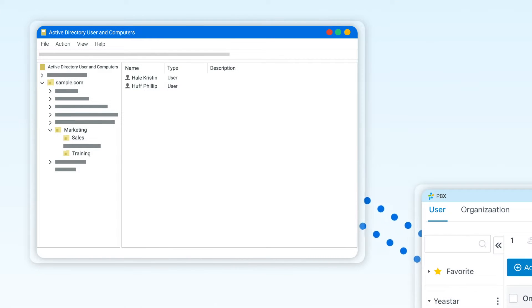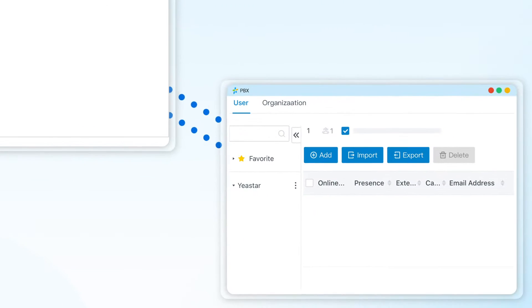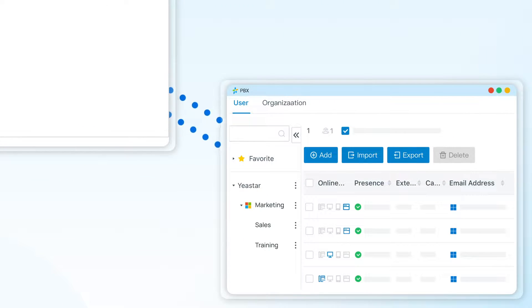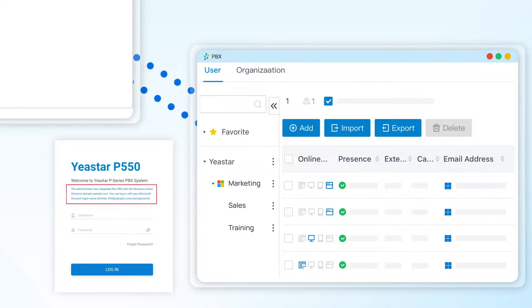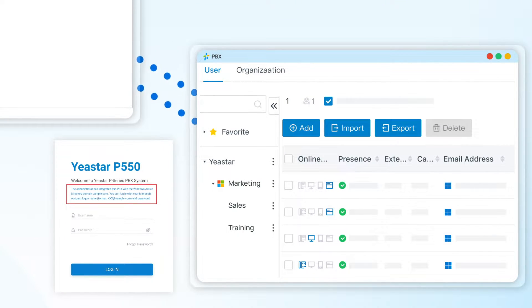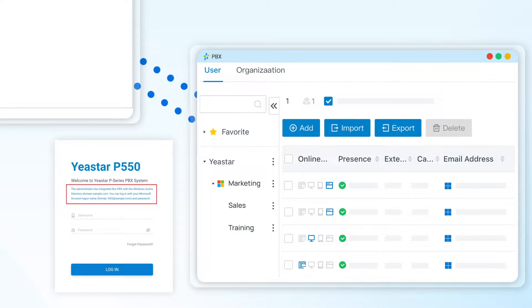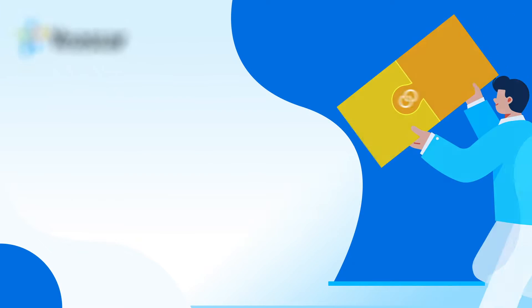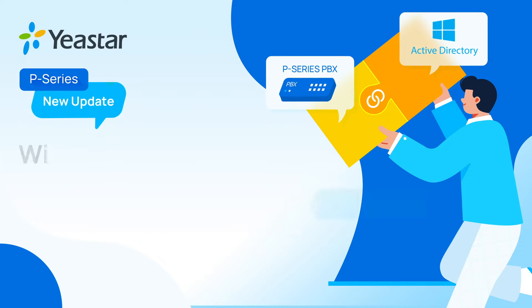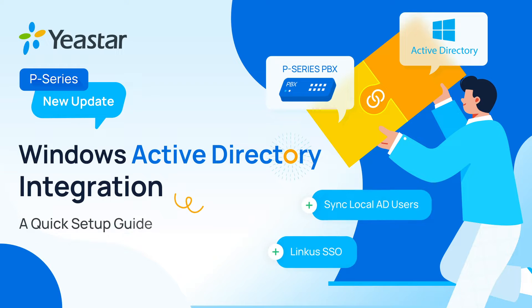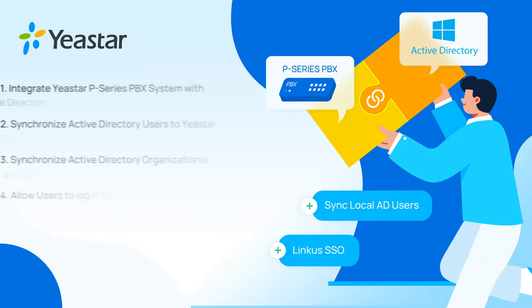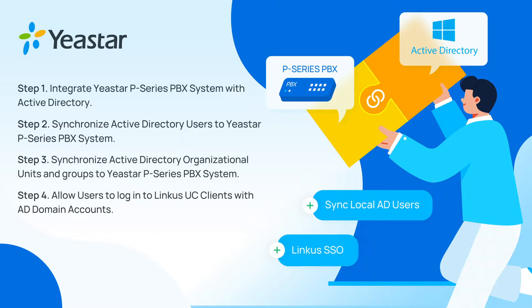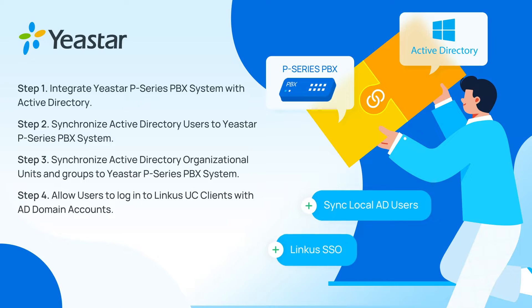With this integration, you can synchronize your local AD users, organizational units, and groups to the PBX, and allow the synced AD users to directly log into Linkus UC clients by their AD domain accounts through single sign-on feature. In this video, we will take the Yeastar P-Series PBX Appliance Edition as an example and show you how to realize this integration step-by-step.